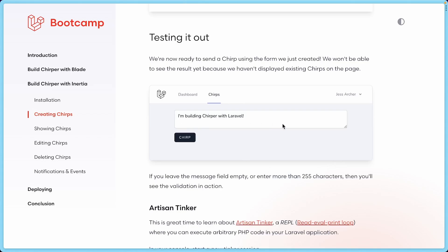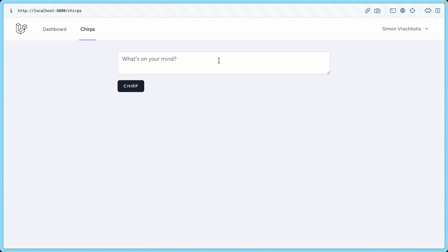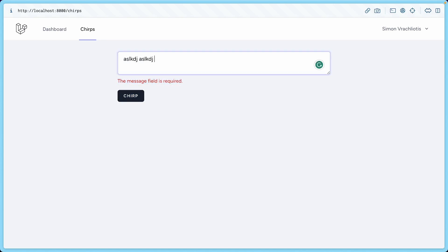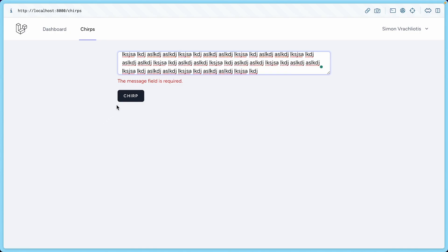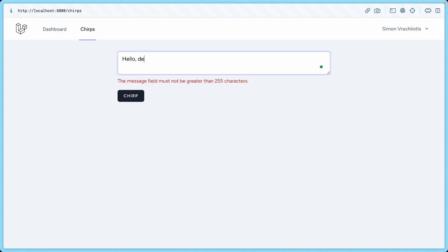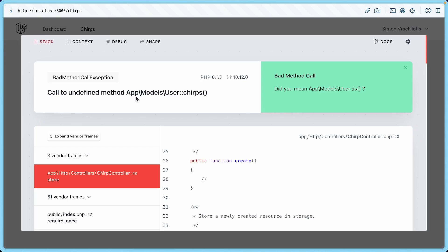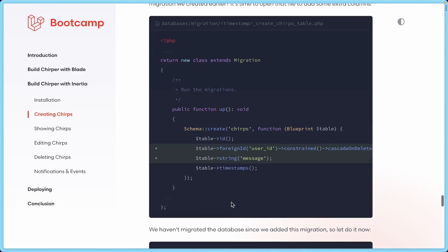Let's keep going. We're going to try submitting the form with nothing first. The message field is required. If I paste a very long string — definitely more than 255 characters — you can see that's not good. But if I say 'Hello dear YouTubers' and try to submit that, we have a problem.